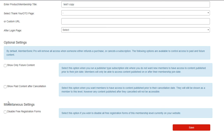And we've added this new feature called Show Past Content After Cancellation. Select this option when you want members to have access to content published prior to their cancellation date. They will still be shown as a member to this level. However, any content published after the cancellation date will not be accessible. So that's a new feature that we've just added. You can use that if you run a publisher-style model and you want to give members access to the content they purchased up until a point in time, but any future content after cancellation they will not be able to access.